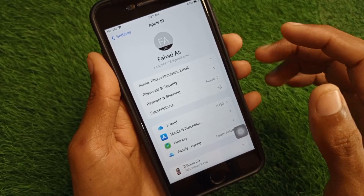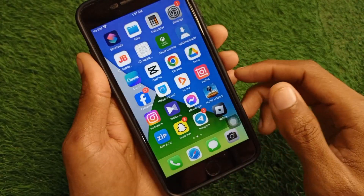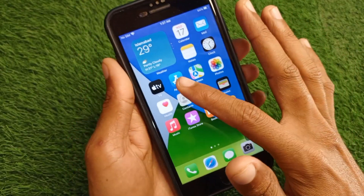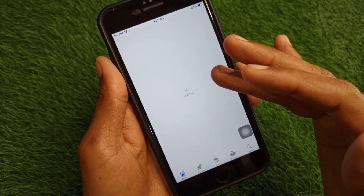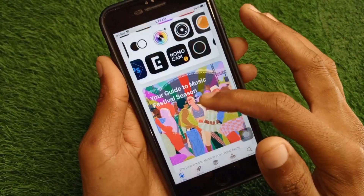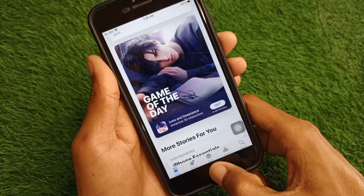From Payment and Shipping, if you have any payment method added, delete that payment method and add a new one. After this, open your App Store, log in with your Apple ID, and your problem will be fixed.